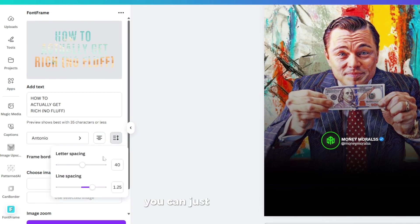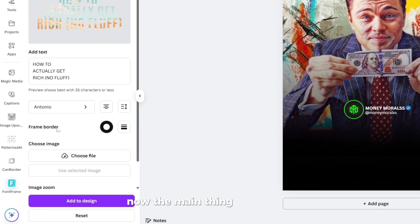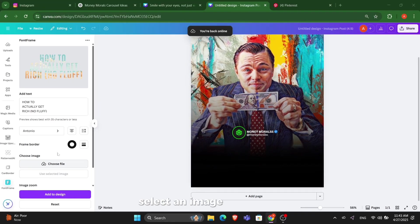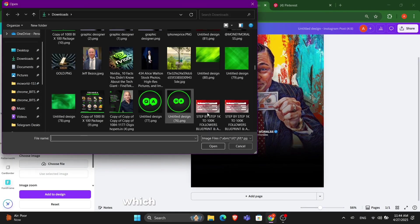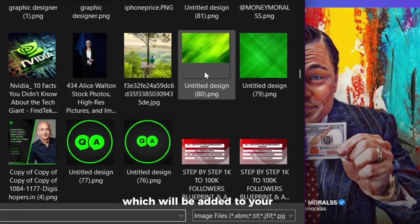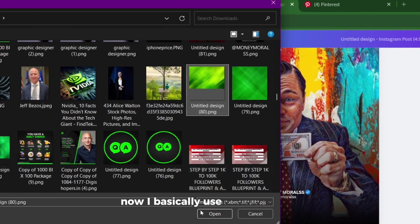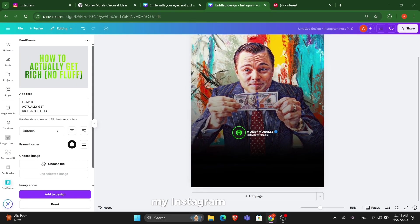You can just reduce this border, remove the border to zero. Now the main thing starts here. You have to choose a file, select an image which will be added to your text. I basically use this image for my Instagram posts.